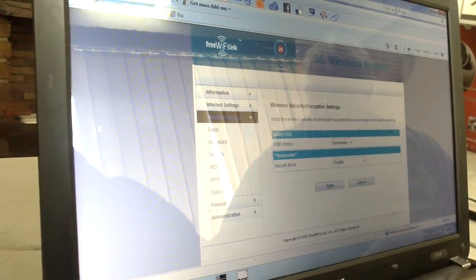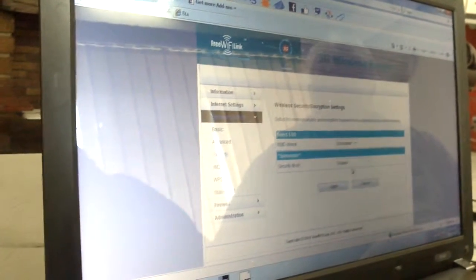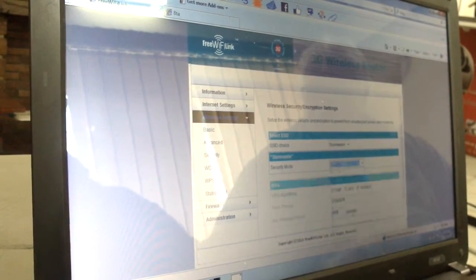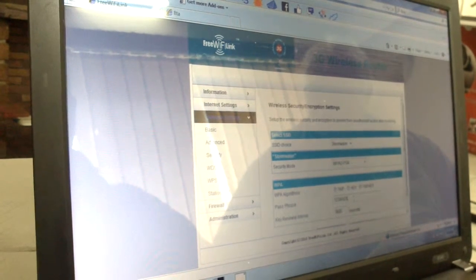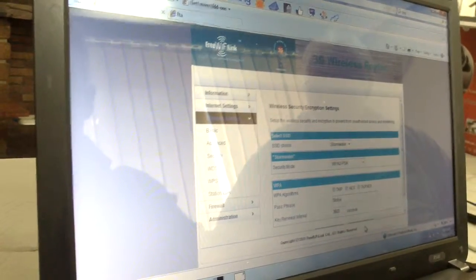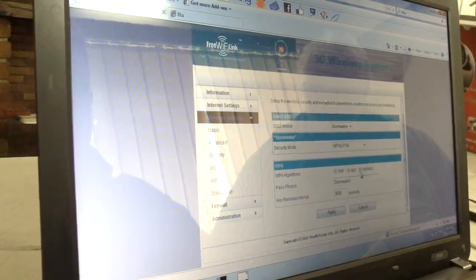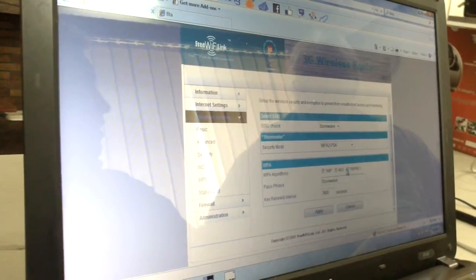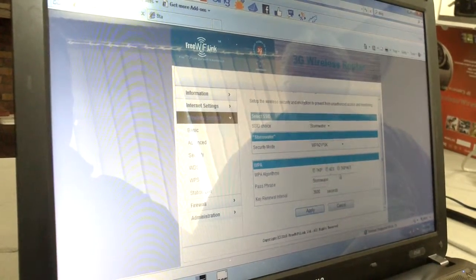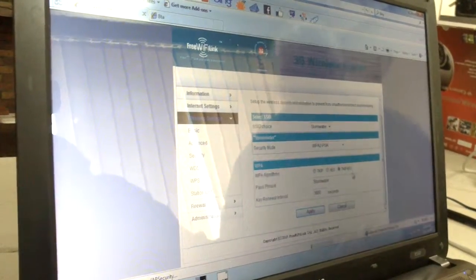Then you will go to Security. Here you need to put an encryption for the router — a password. The best encryption is WPA2PSK, that's the strongest encryption. Then here you will put an encryption key. You can put 'stormwater' as the encryption, but try not to make it too obvious. People must know that password to access the router. You can select any one of the algorithms, or both — it's also fine.